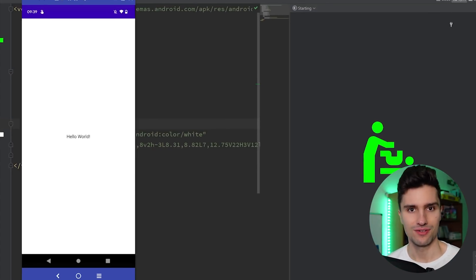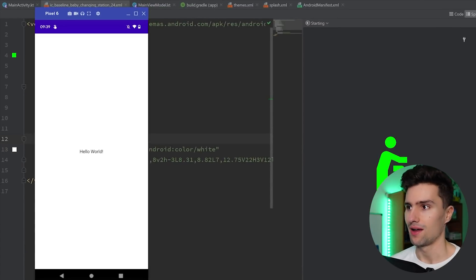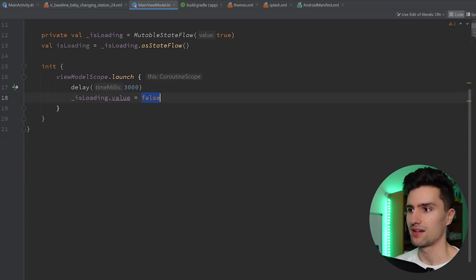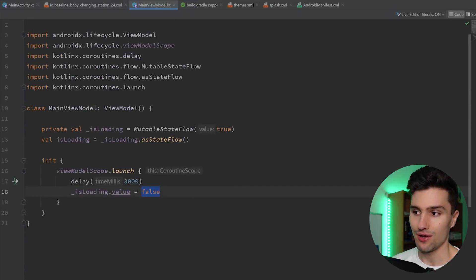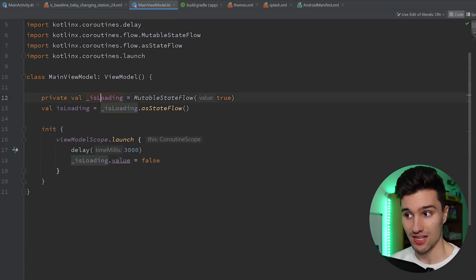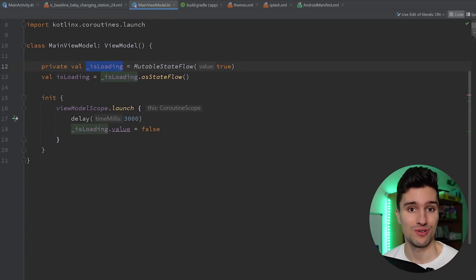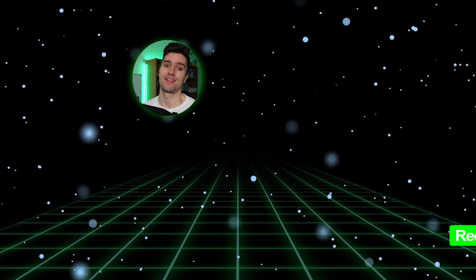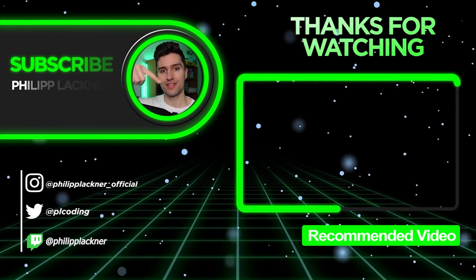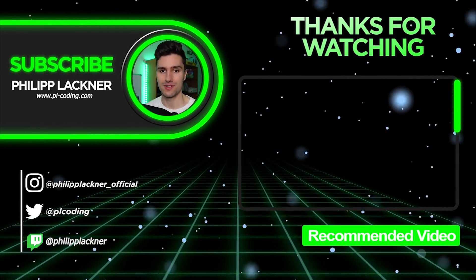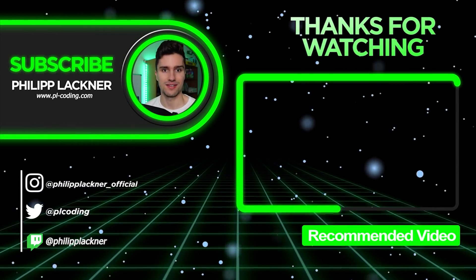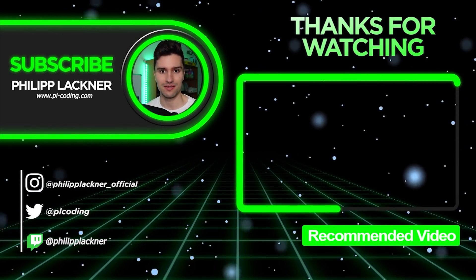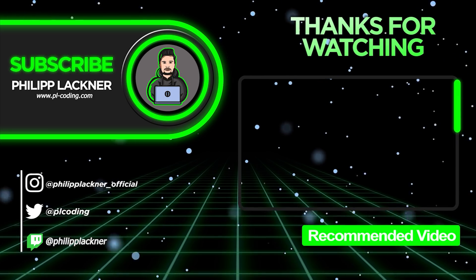And if you actually don't yet know how you can make network calls and fetch that data properly so you have such states that you can actually observe with your splash screen to hide it, then I can really recommend you this video about flows, and it's actually a playlist. So after that, you will know that topic pretty well.